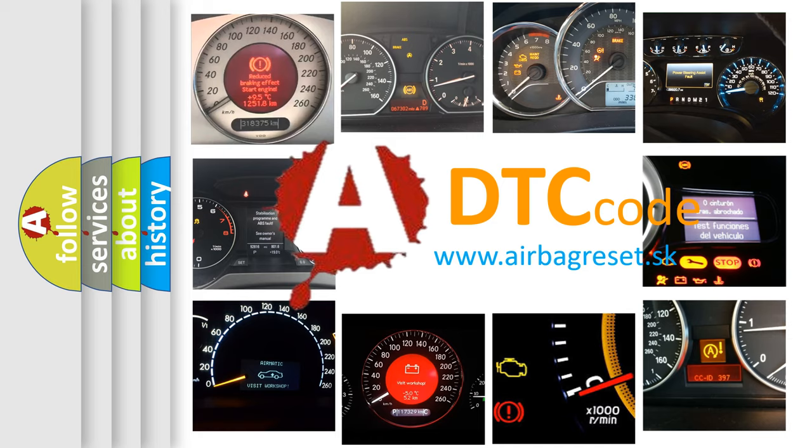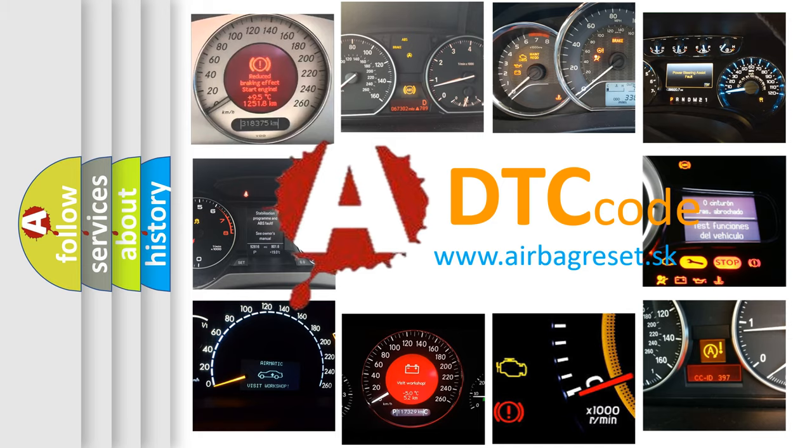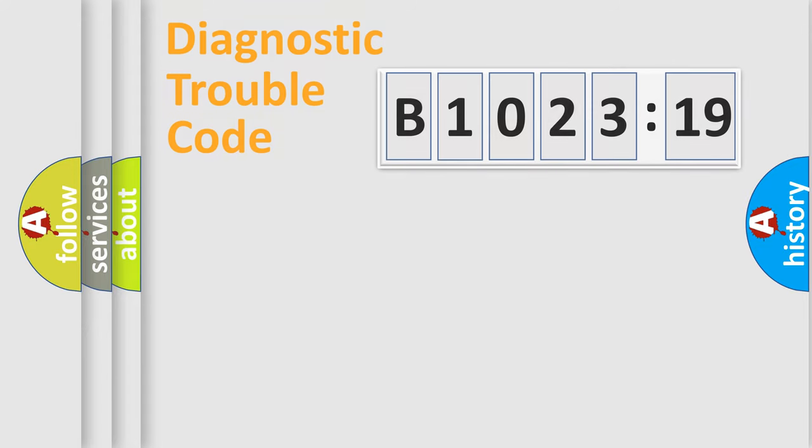What does B1002319 mean, or how to correct this fault? Today we will find answers to these questions together.